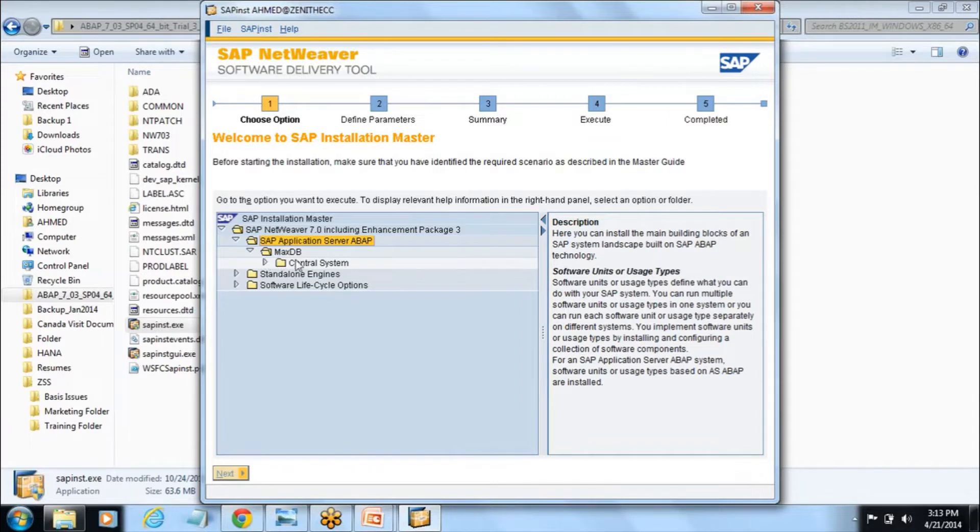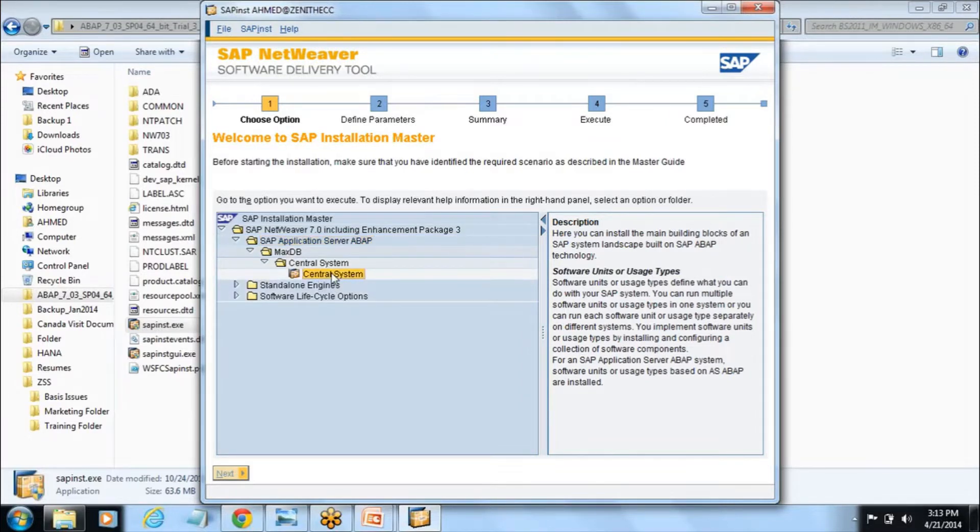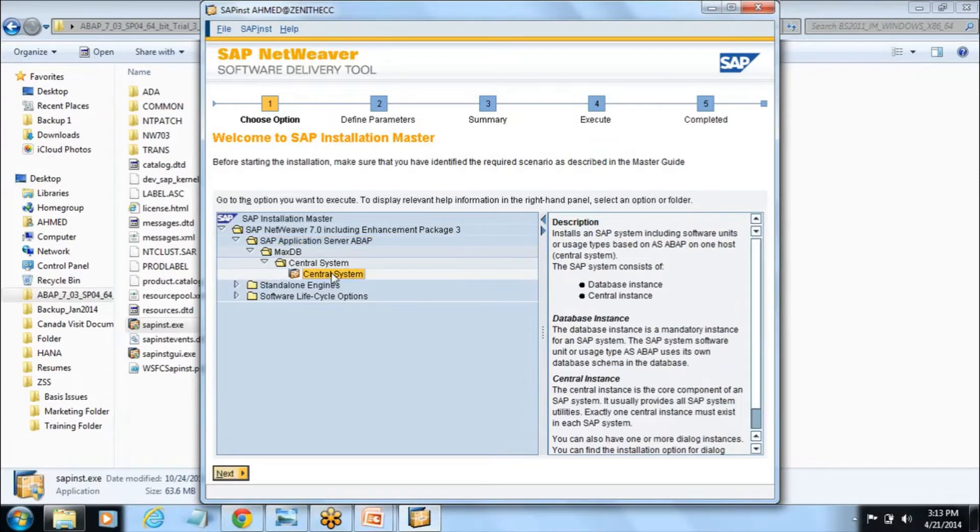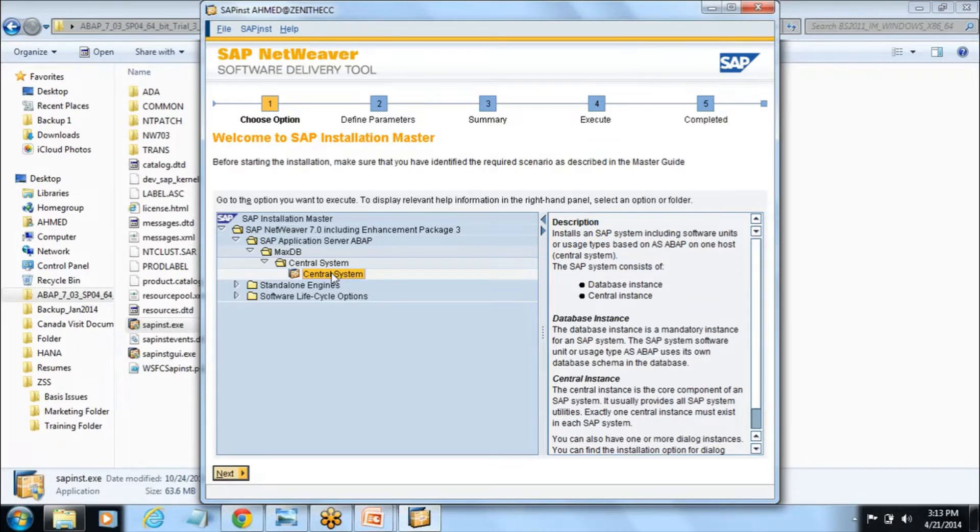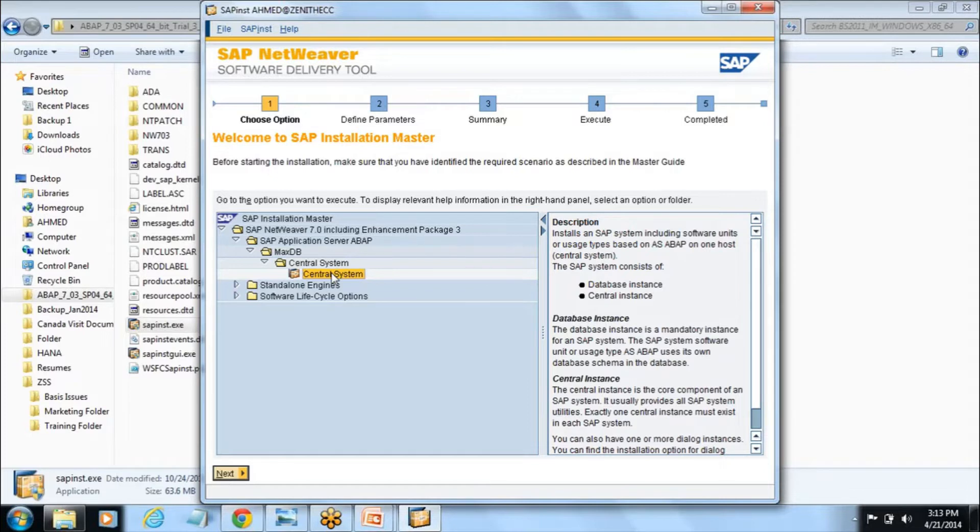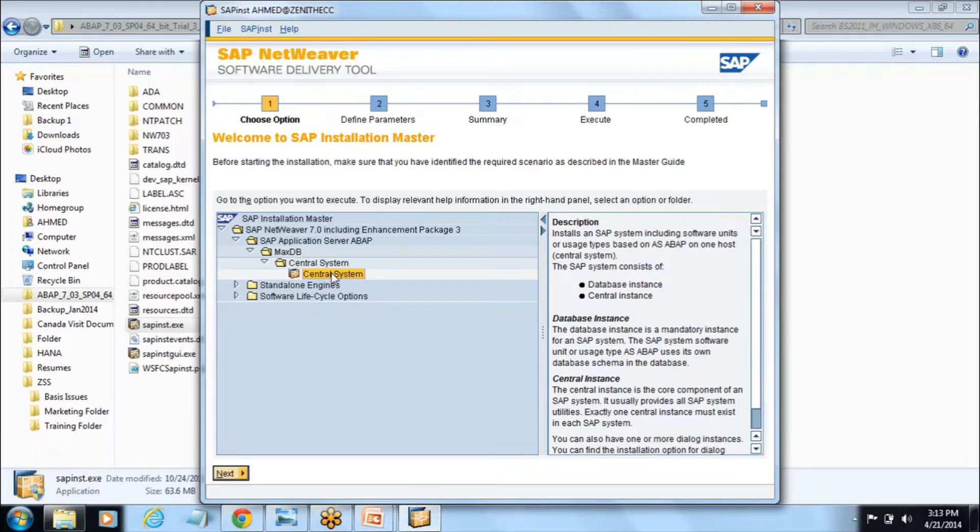If you go one more down it shows central system. Under the central system you will see the central system icon. In our next session you will be going to more like what is instance, what is central. I don't want to give it here, but here just we are going with the SAP installation.